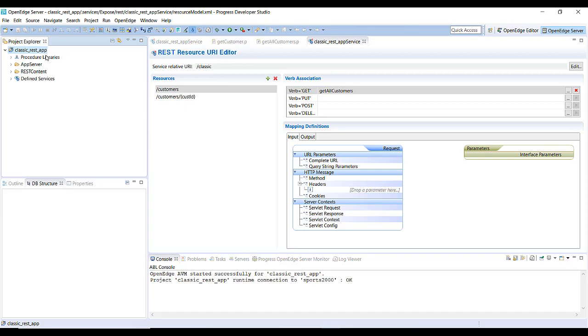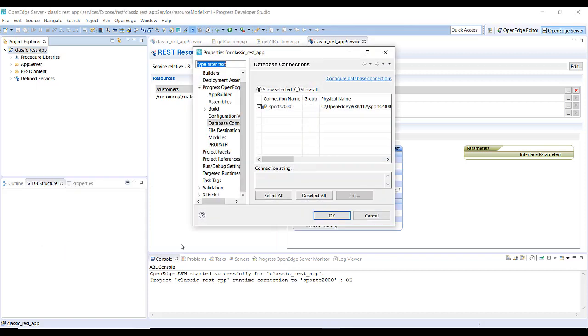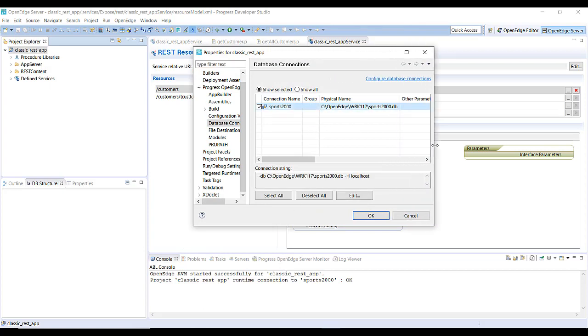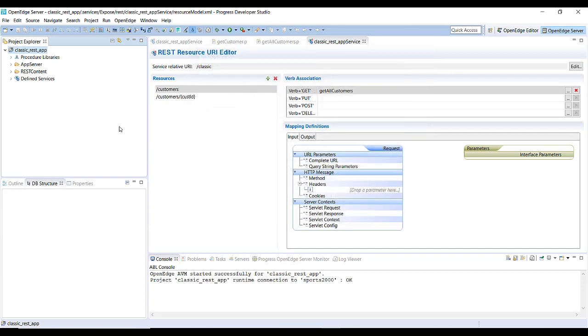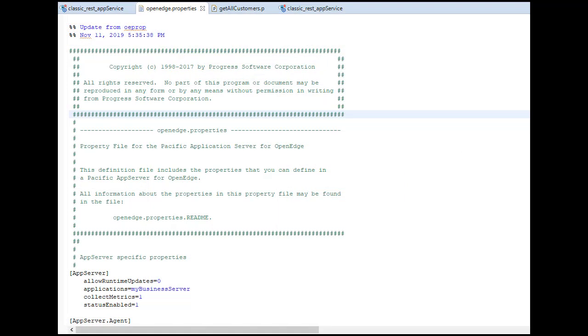Check the database connection. Notice the connection string uses the sports2000 database that is included with OpenEdge 11. Ensure that your PaaS for OpenEdge instance has access to the database location, and that this is specified in the openedge.properties file for your PaaS for OpenEdge instance under the Agent Startup param.